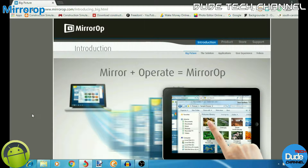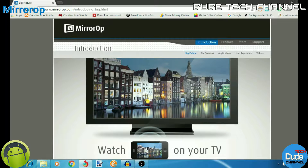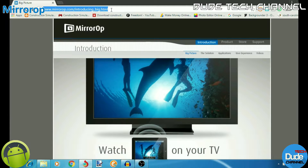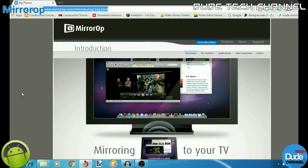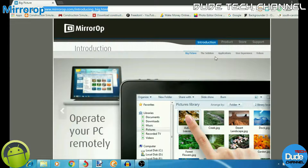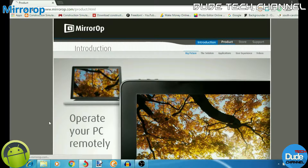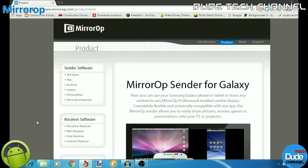Right now as you guys can see, we have the mirror app — the main thing we're going to be talking about in this tutorial. The link will be in the description if you want to download it from the website. It's a little bit tricky, but I'm going to make it easy and simple and explain everything so it's clear for you guys.